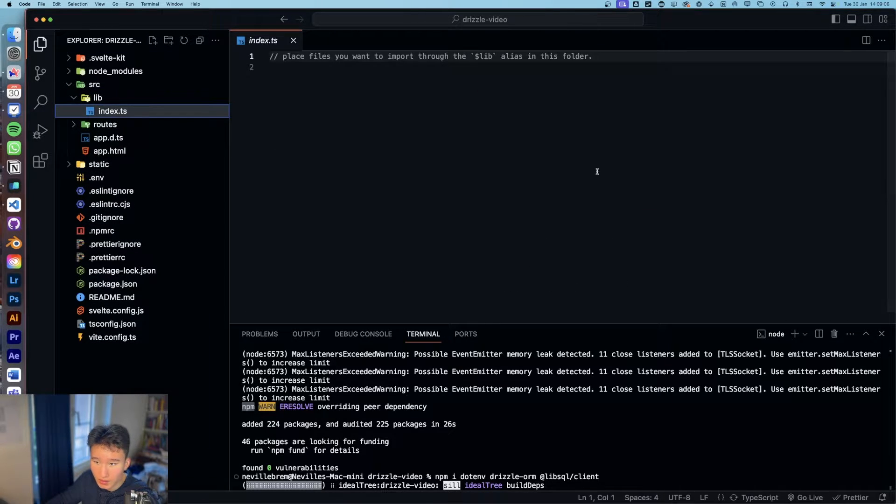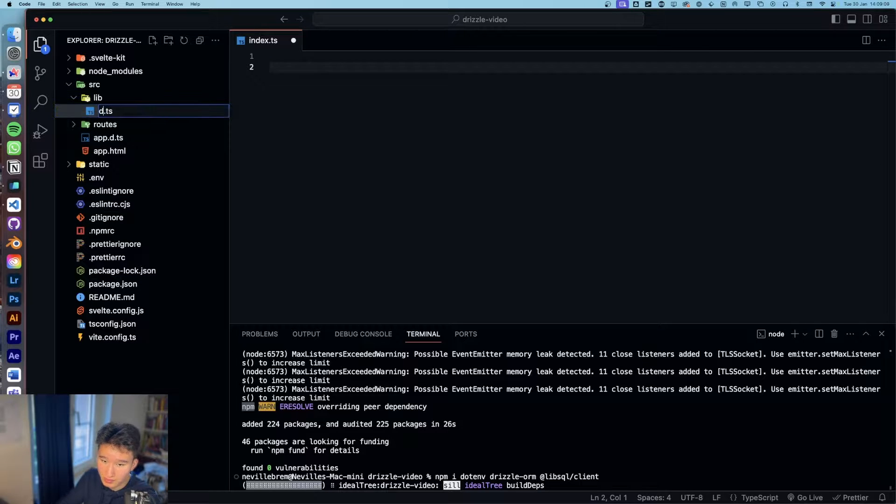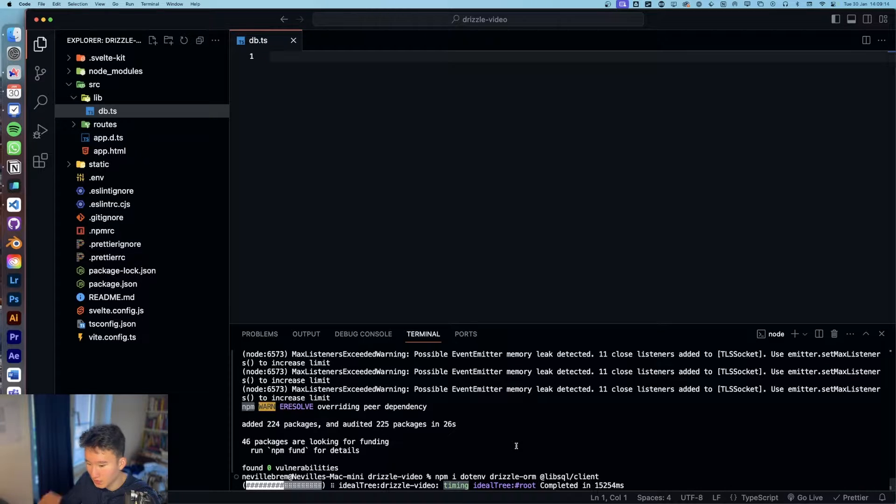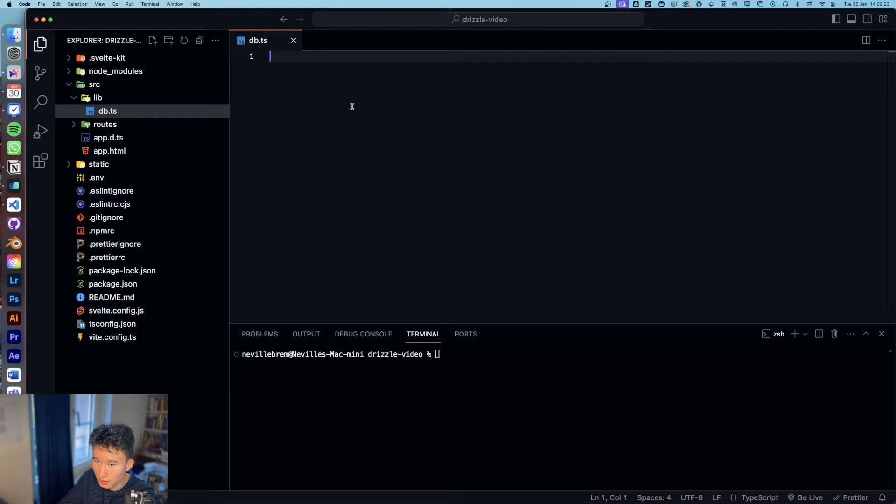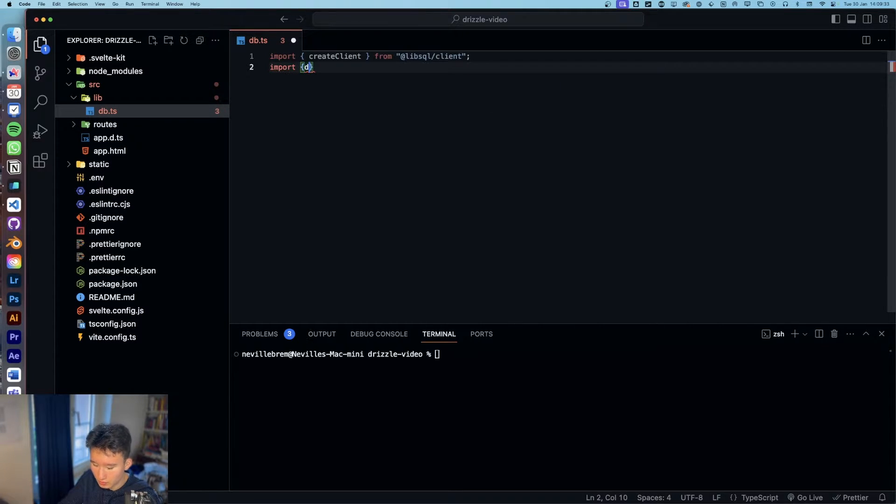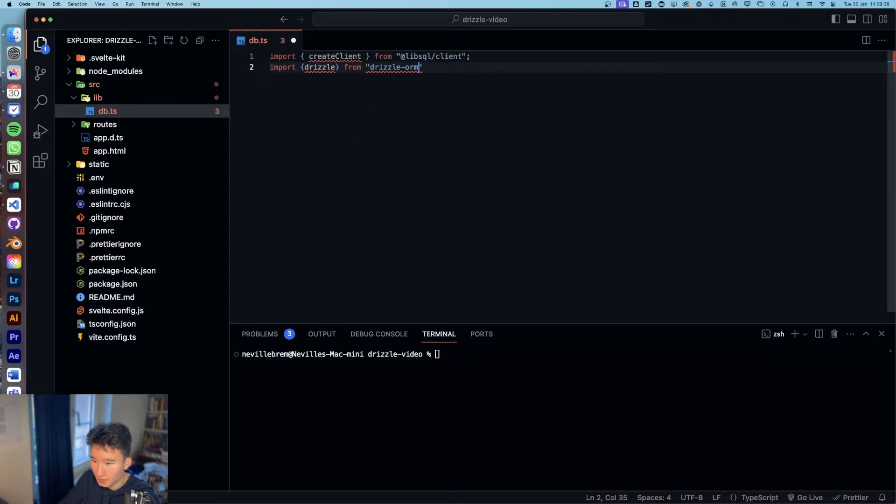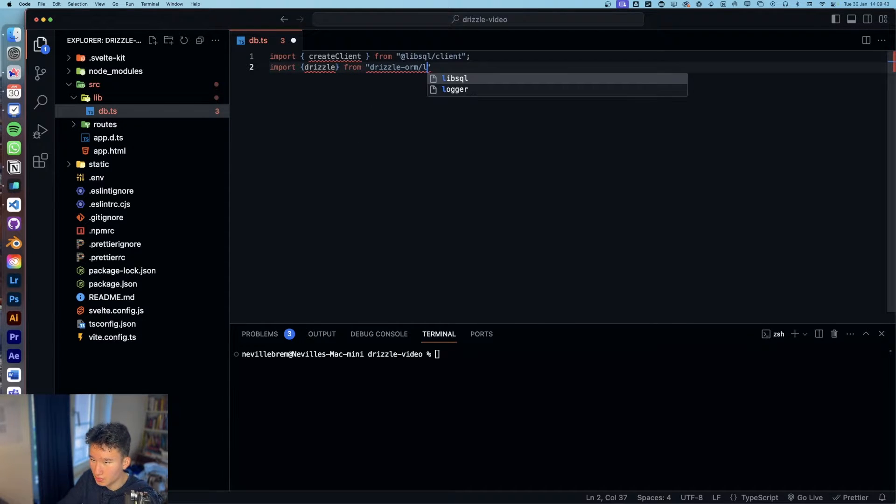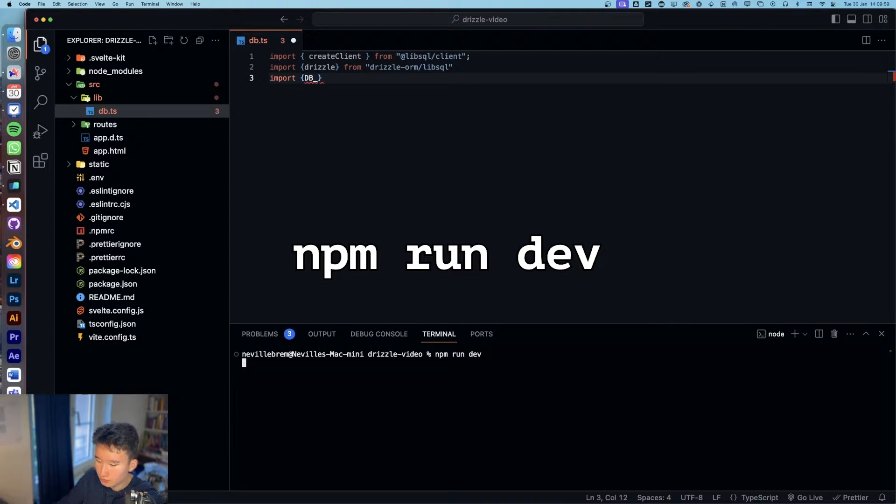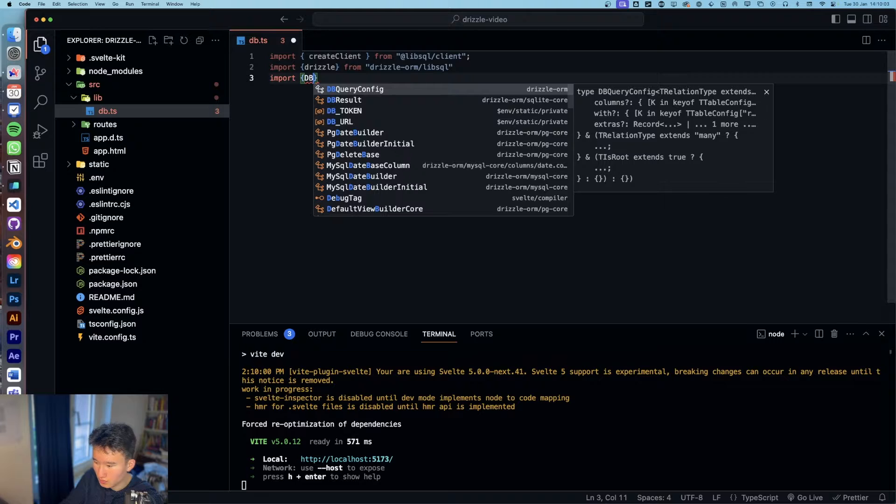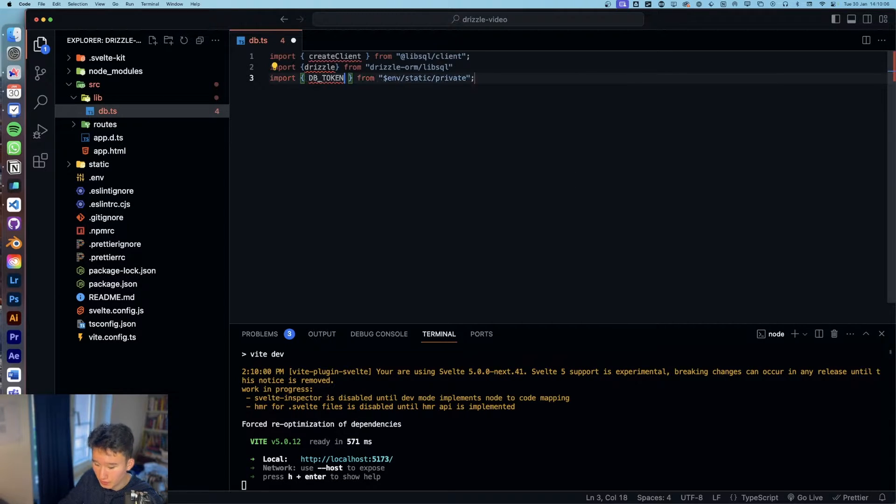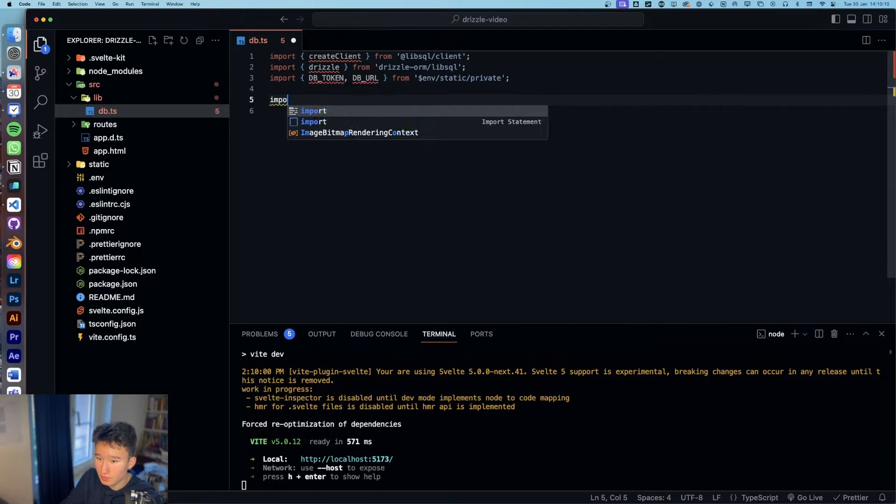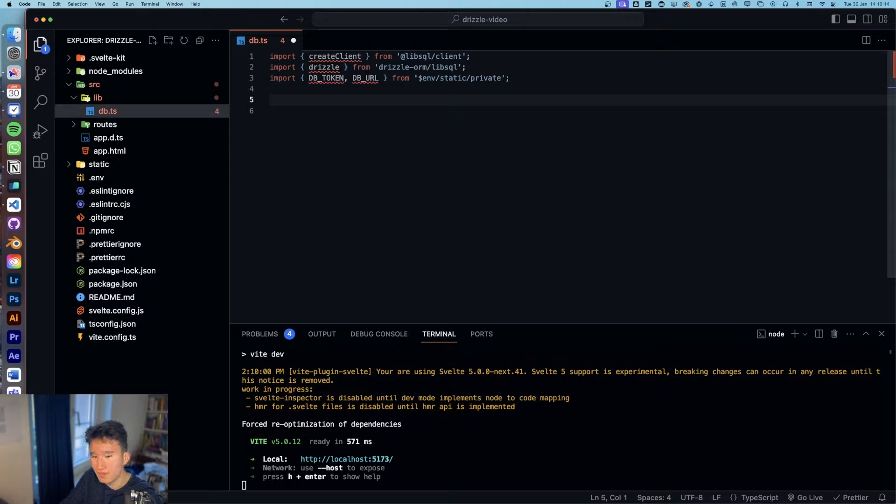And let's go to index and rename this DB.ts and let's just wait until the download is finished. So now we can go and import create client, then we're going to do import Drizzle from Drizzle ORM slash LibSQL.